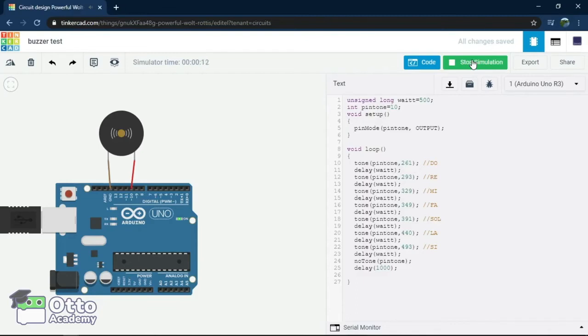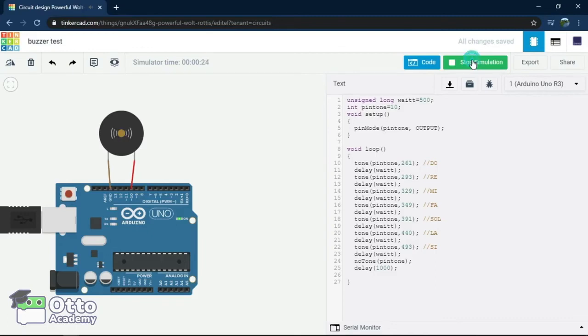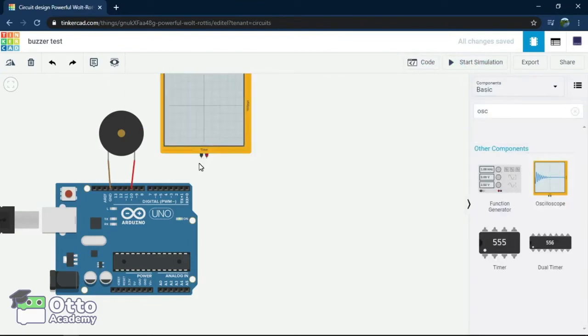Now that you've heard our creation of the musical scale, let's do a review on what is producing the musical scale and visualize the frequency. Let's drag the oscilloscope to the pallet and connect the same pins the buzzer has.